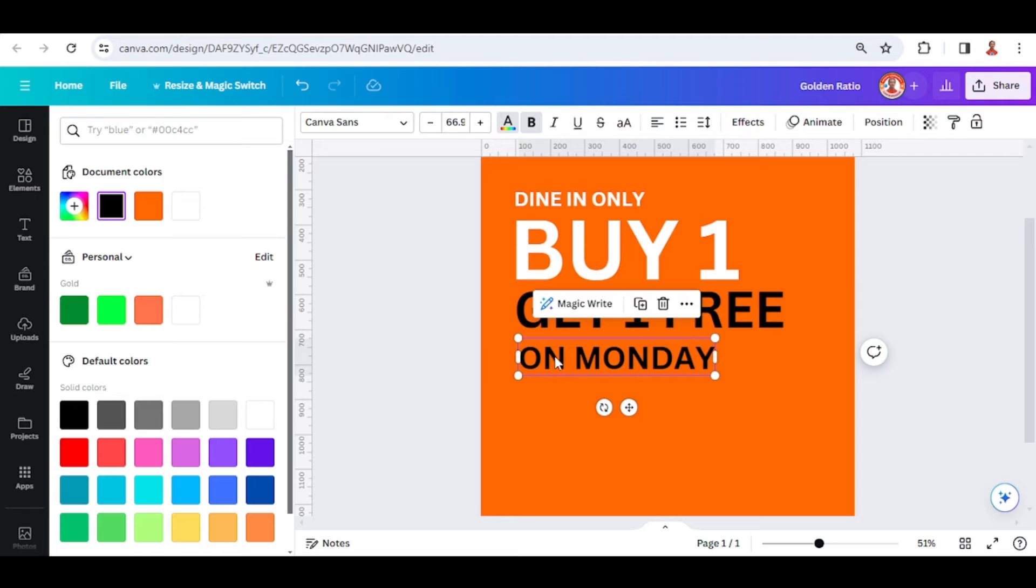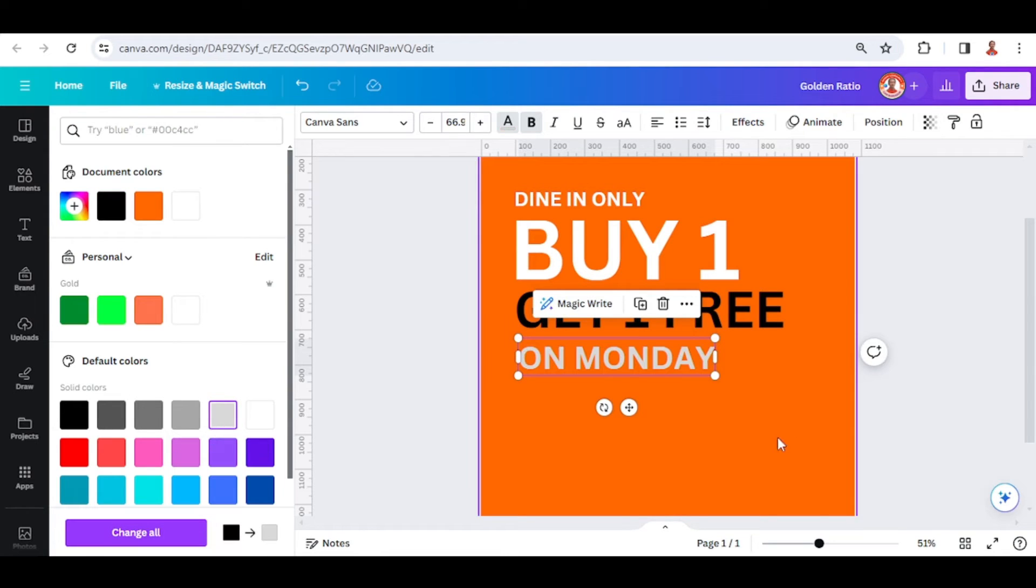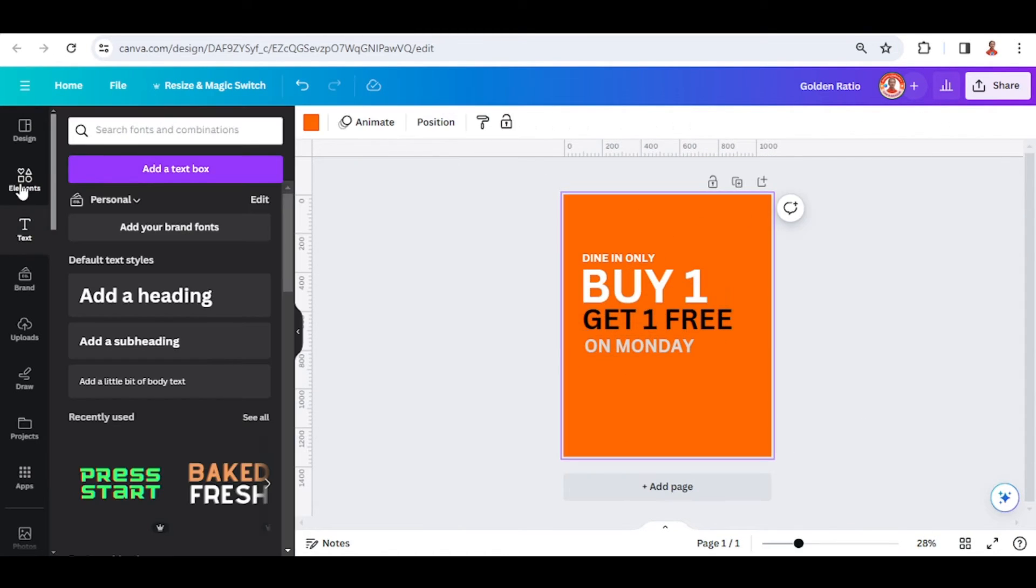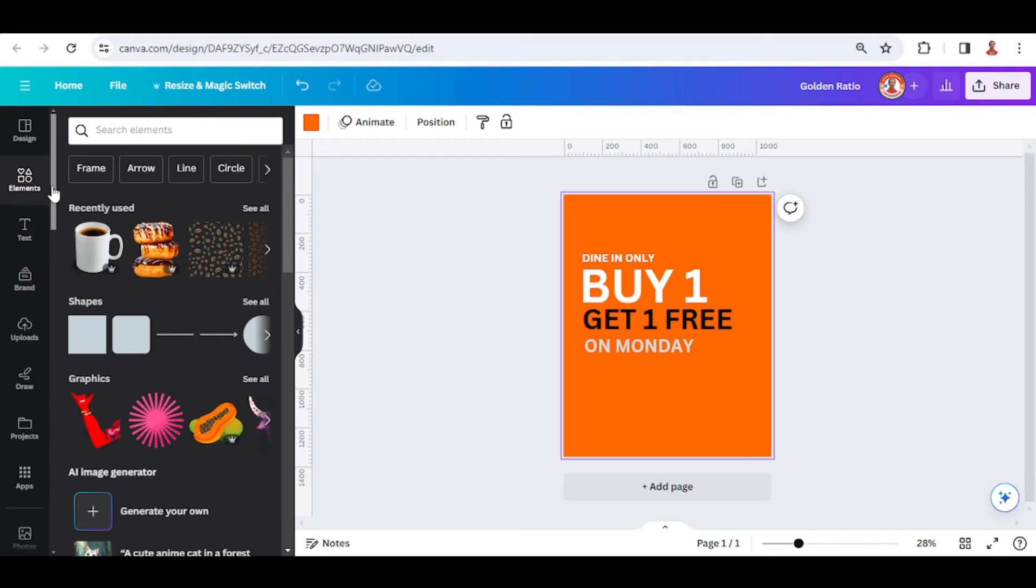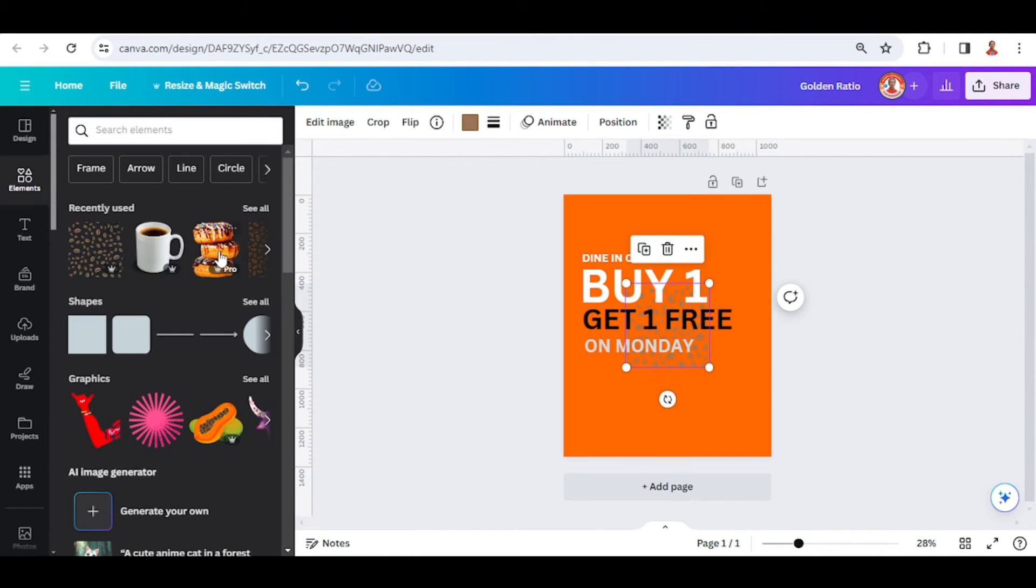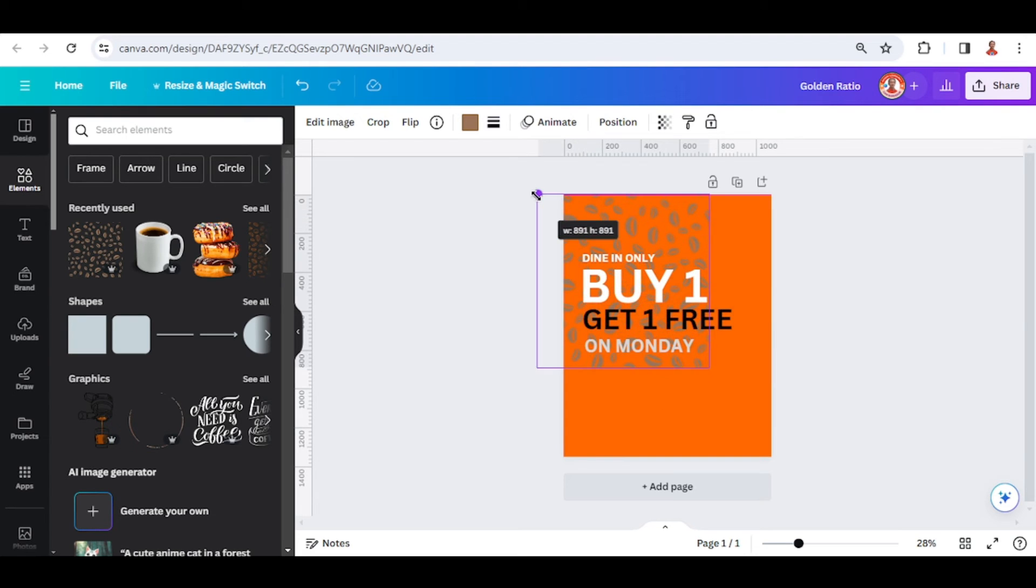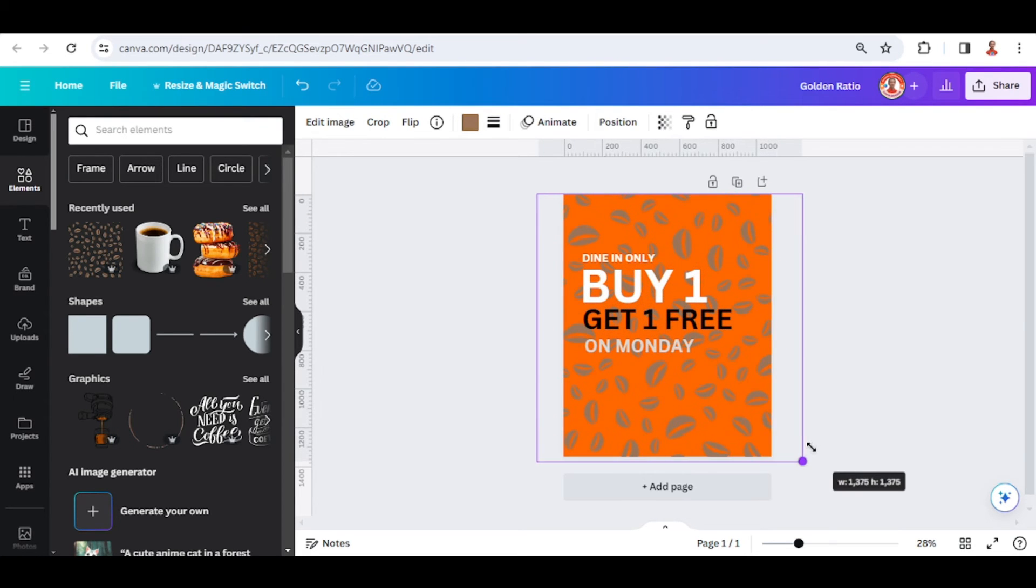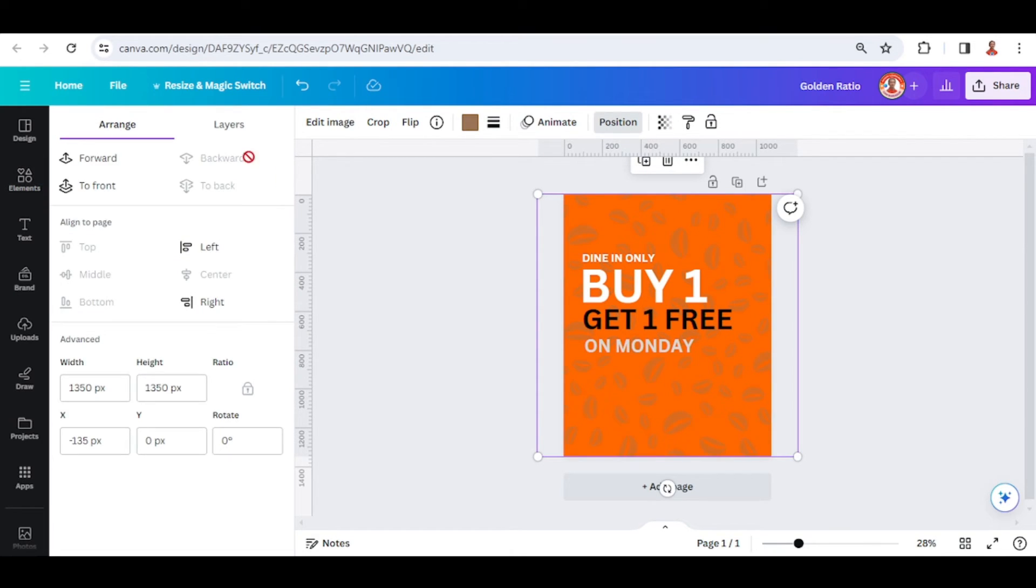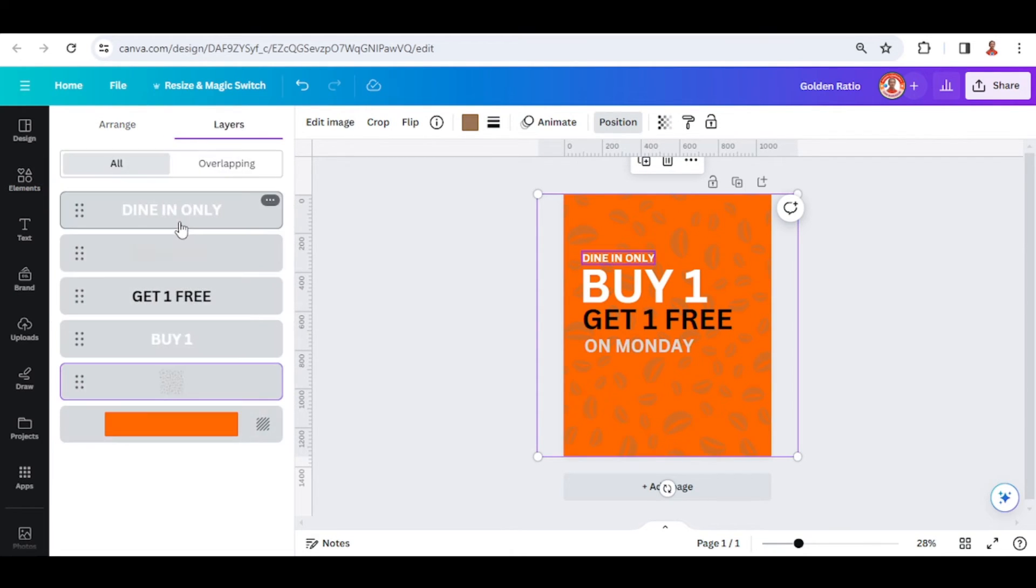Change the color and then let's add some elements. I will add this coffee bean similar pattern, reduce the transparency and send it to back.